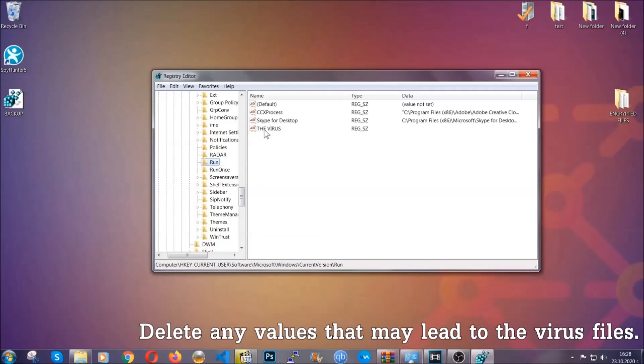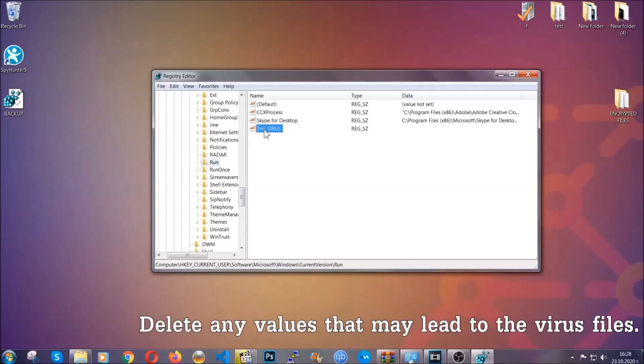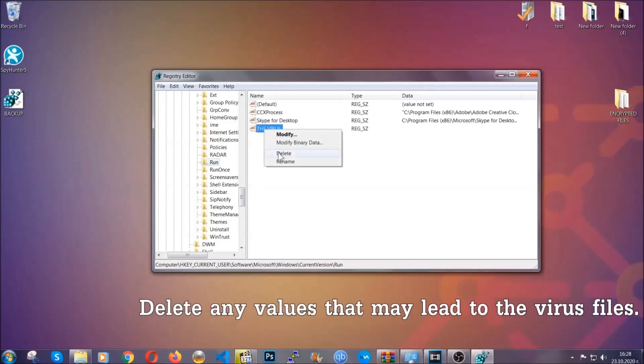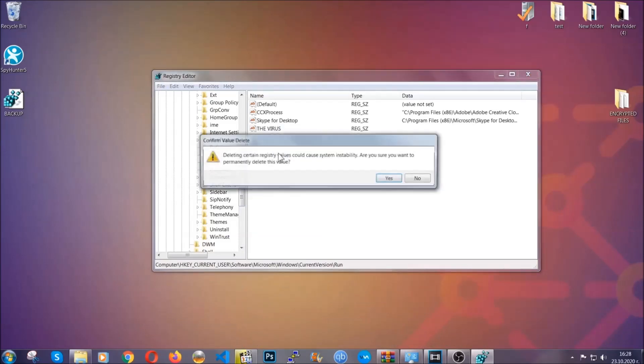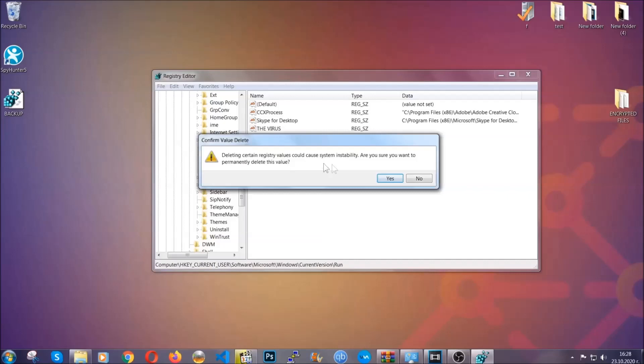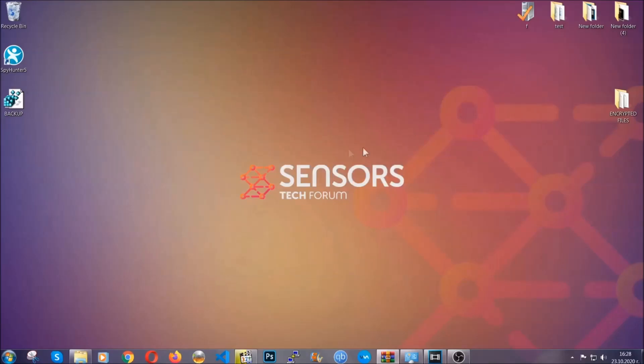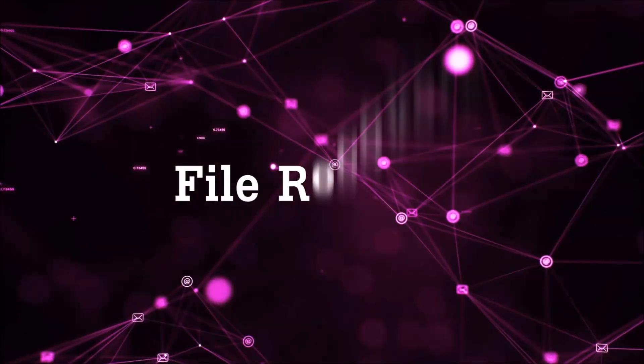You can right click on the virus and then delete it, or you can right click it and then modify it to see the location of the virus file. It will help you find the file. So don't be in a rush to delete the file. And that's it. We've taken care of the threat.